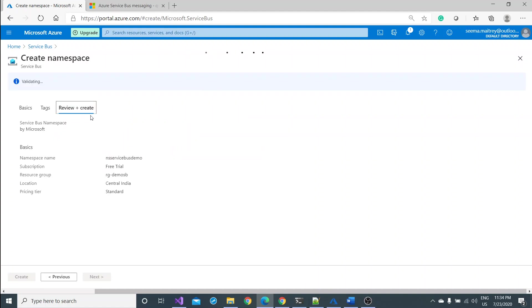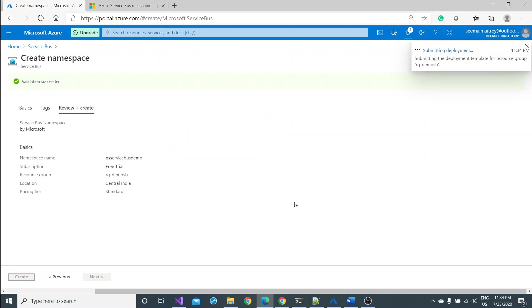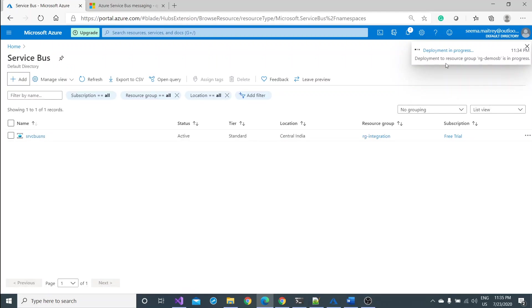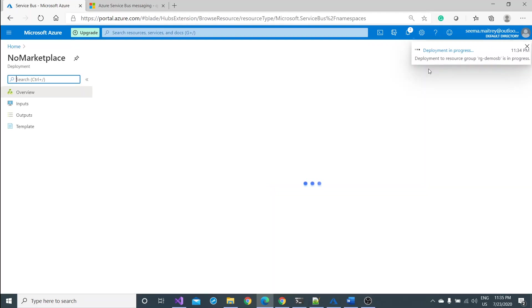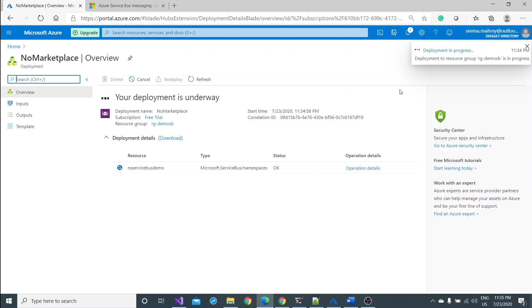And that has been selected. You can add the tag if you wish, otherwise you can leave it blank. Review. Validation is successful. Once I click on this it would start creating the namespace for me. It may take a couple of seconds so I'll get back to you once it is done.